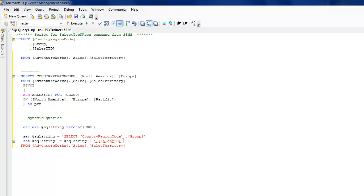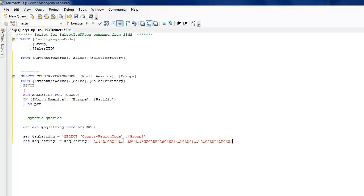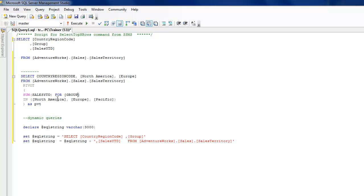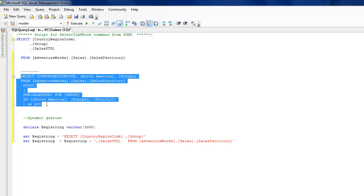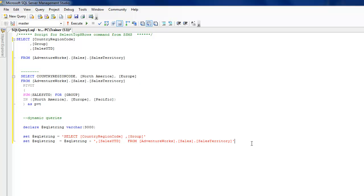So you see that I'm just concatenating two strings which is essentially forming a query. In the above case also, you could really have a variable which - you come to know what are the row values - and then you dynamically start constructing this query. So that's actually a way around you can use.